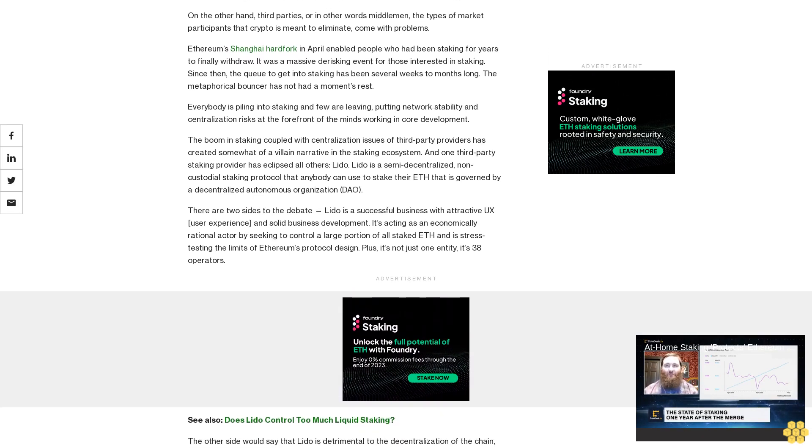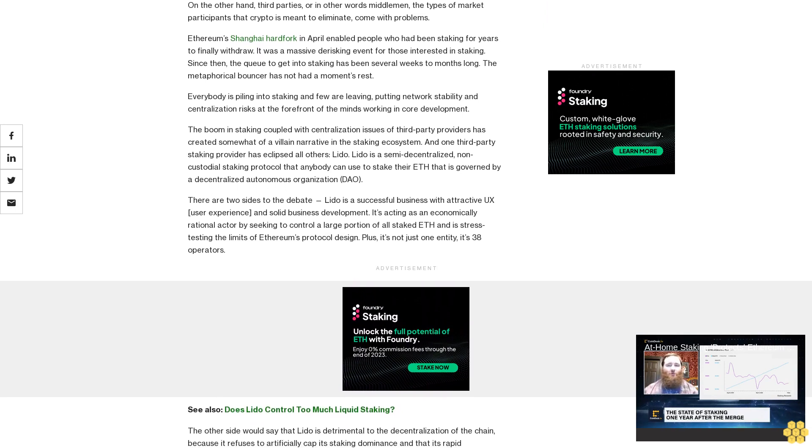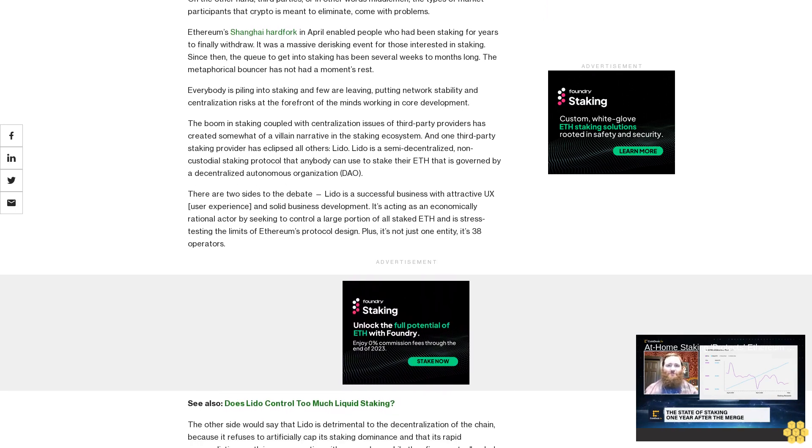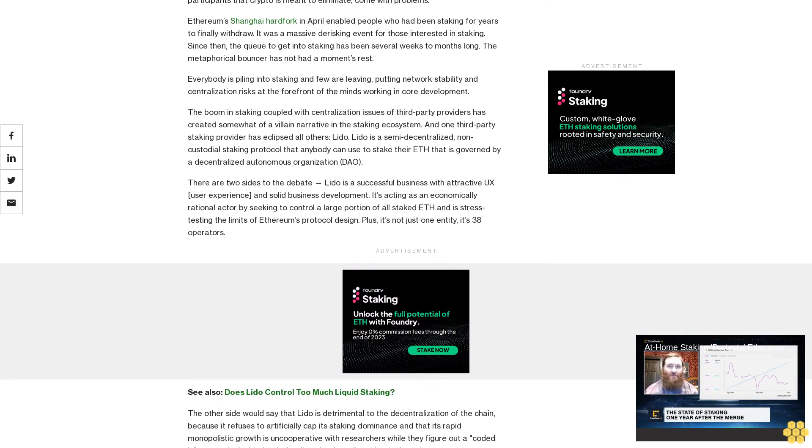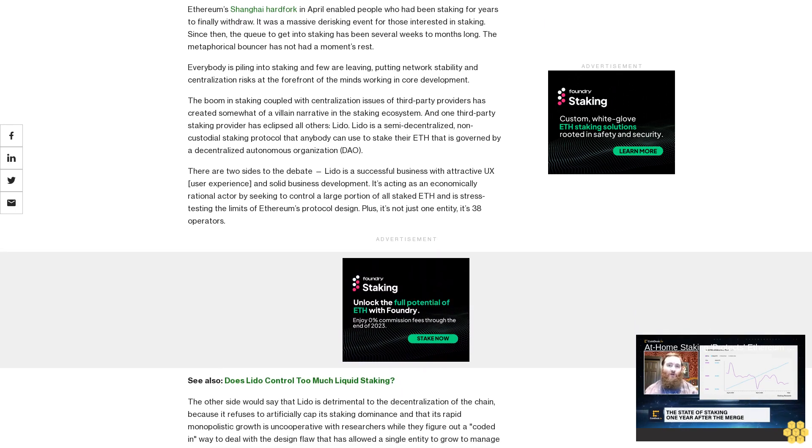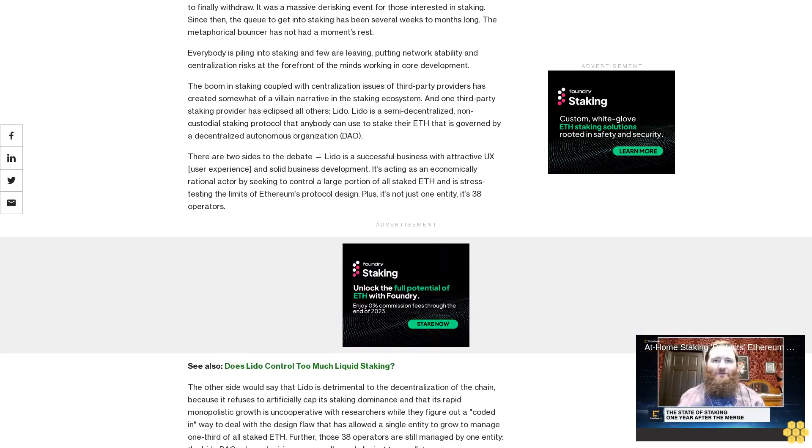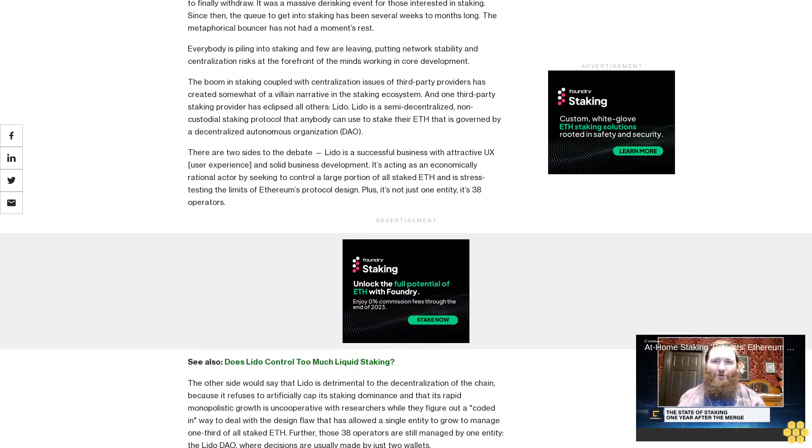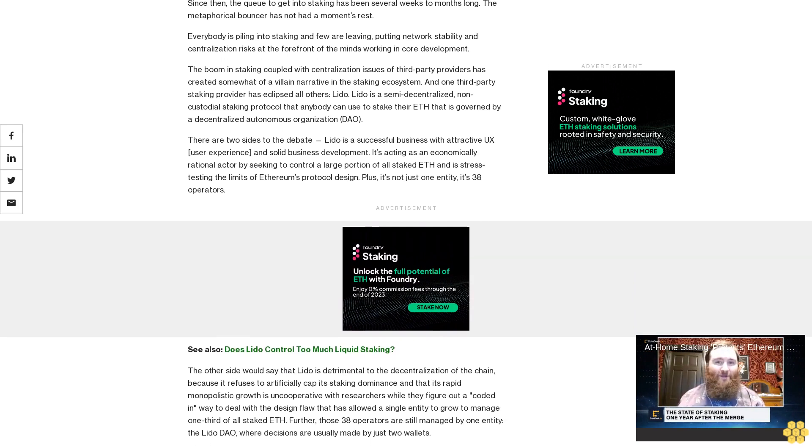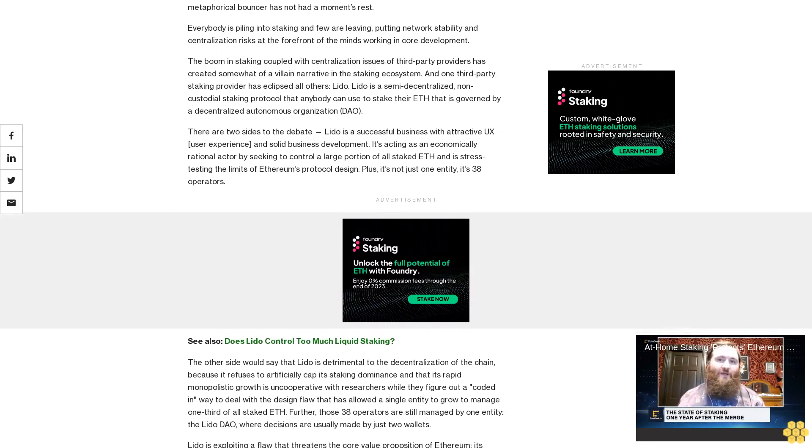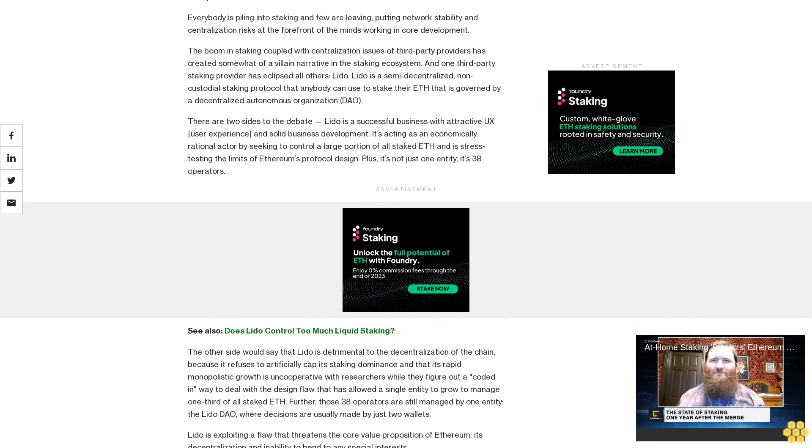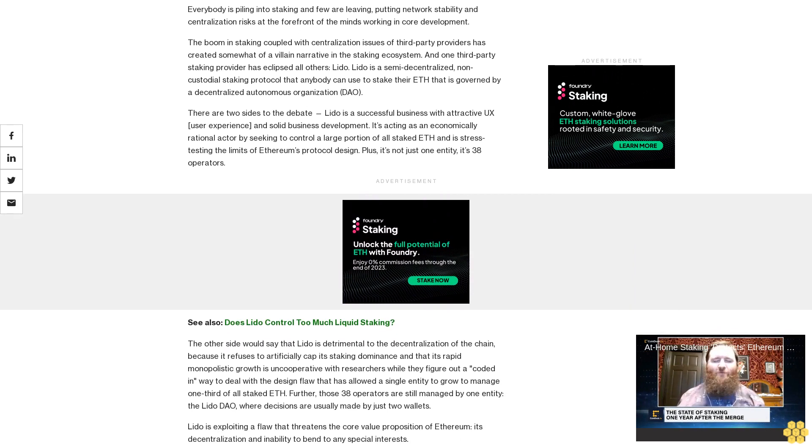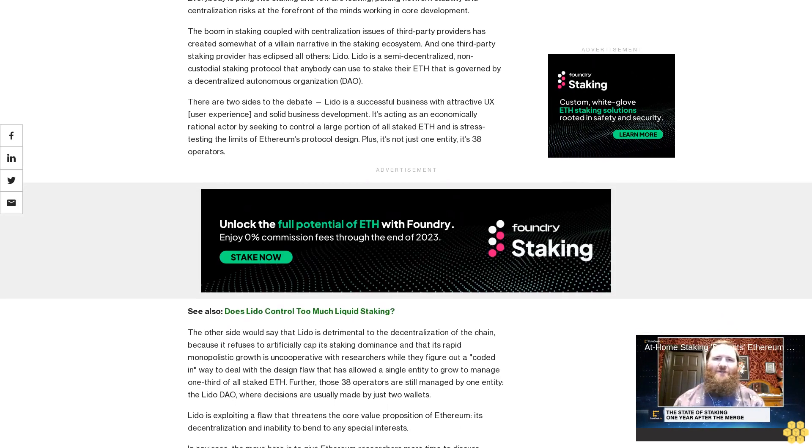There are two sides to the debate. Lido is a successful business with attractive UX, user experience, and solid business development. It's acting as an economically rational actor by seeking to control a large portion of all staked ETH and is stress testing the limits of Ethereum's protocol design. Plus, it's not just one entity, it's 38 operators.